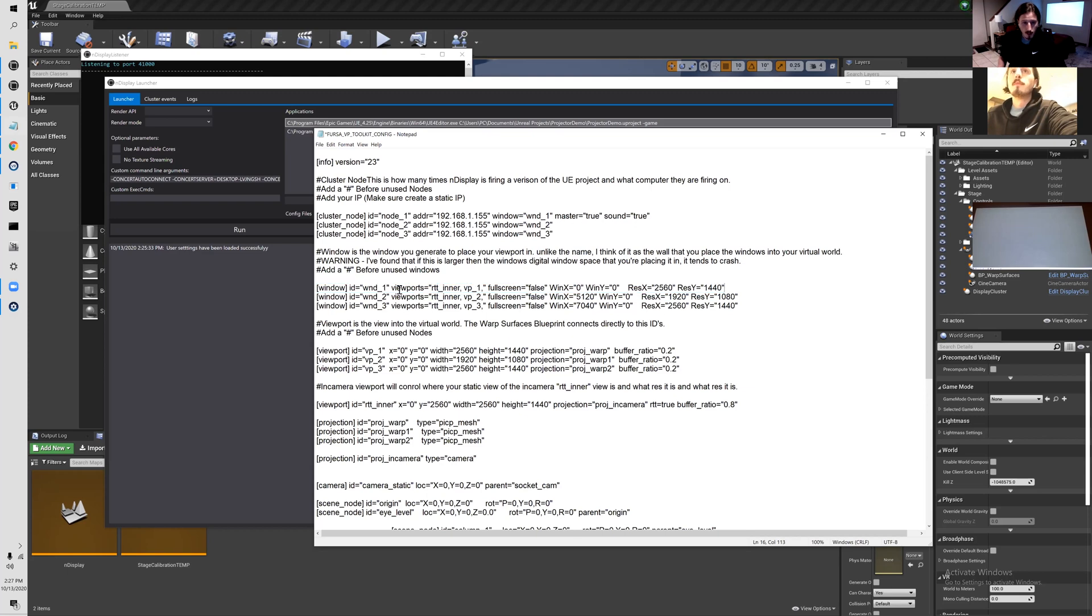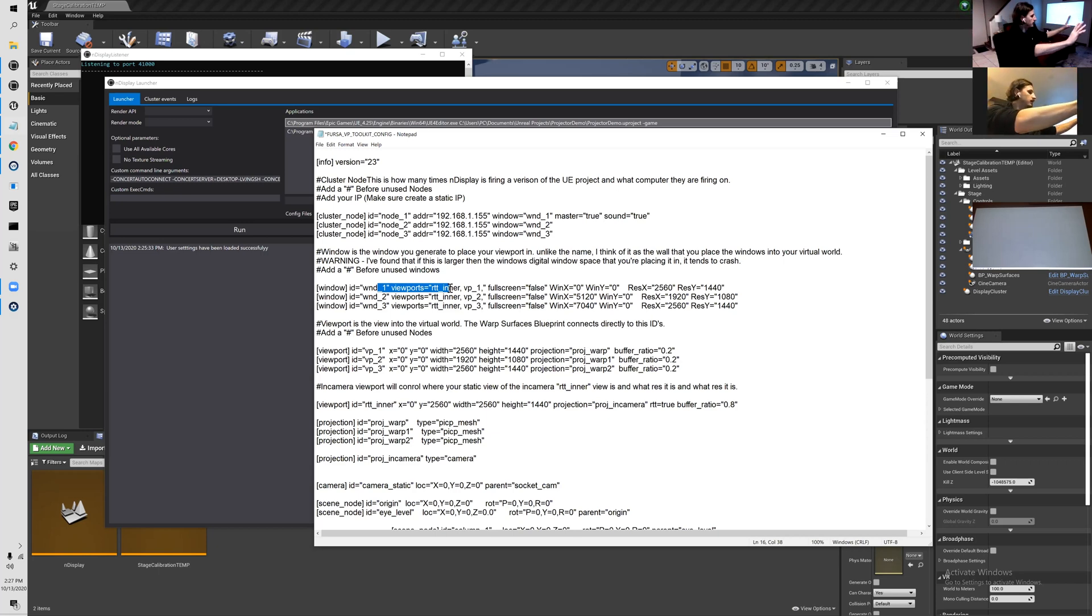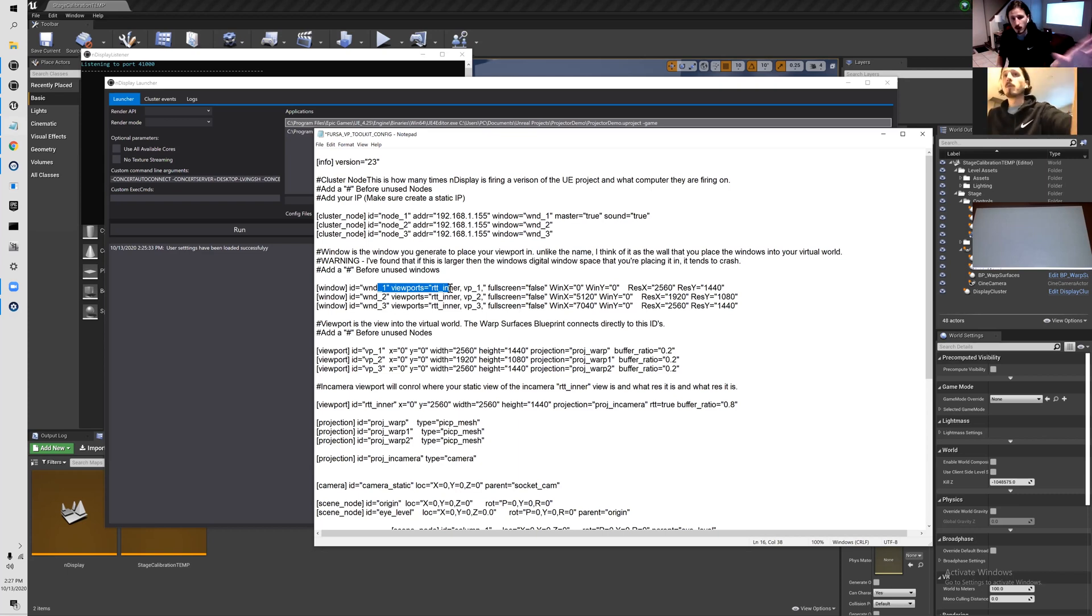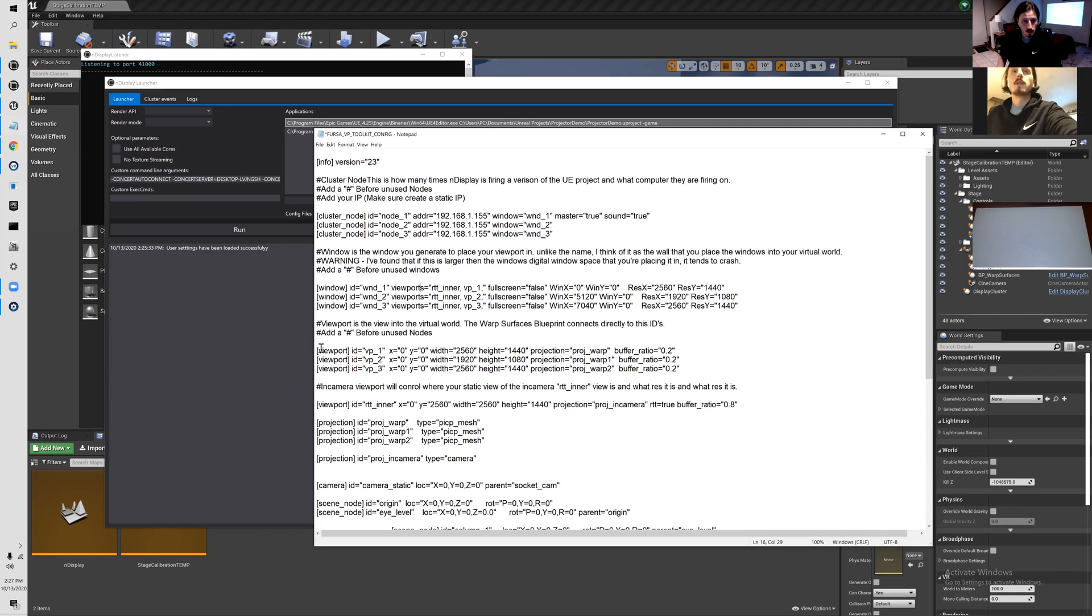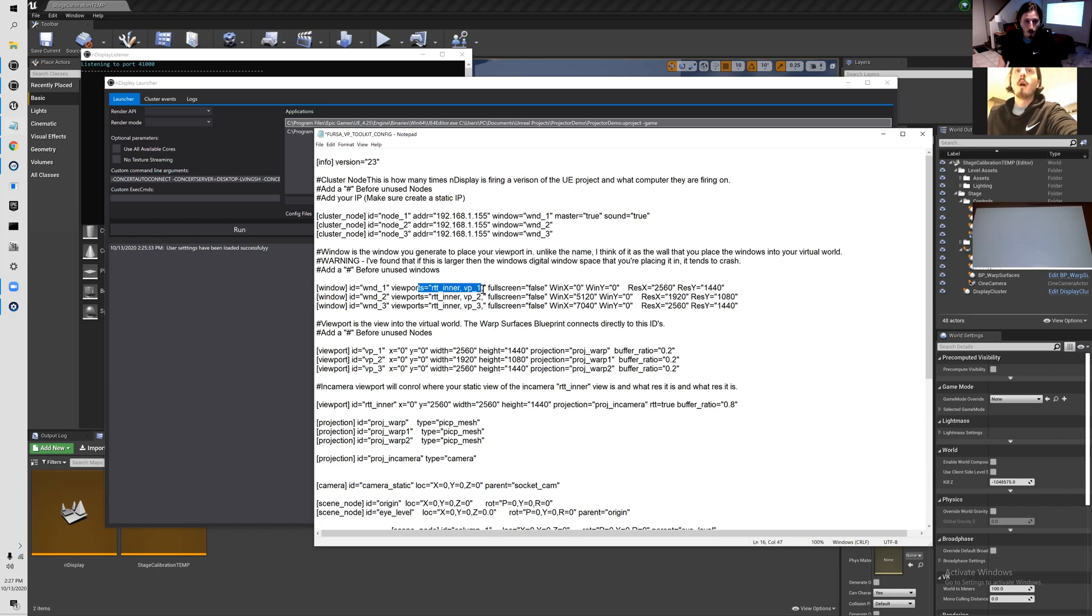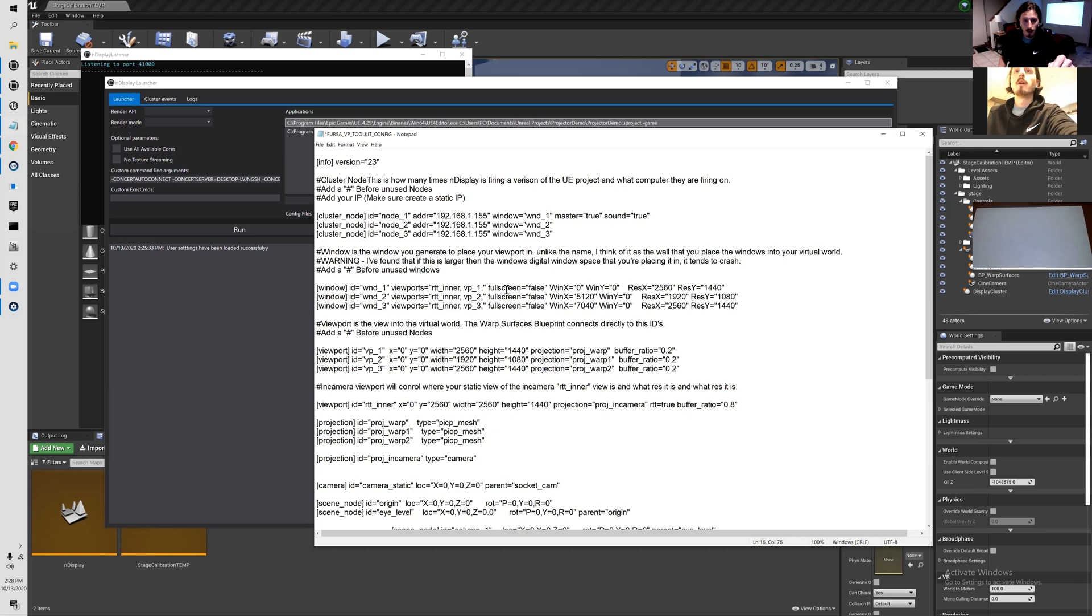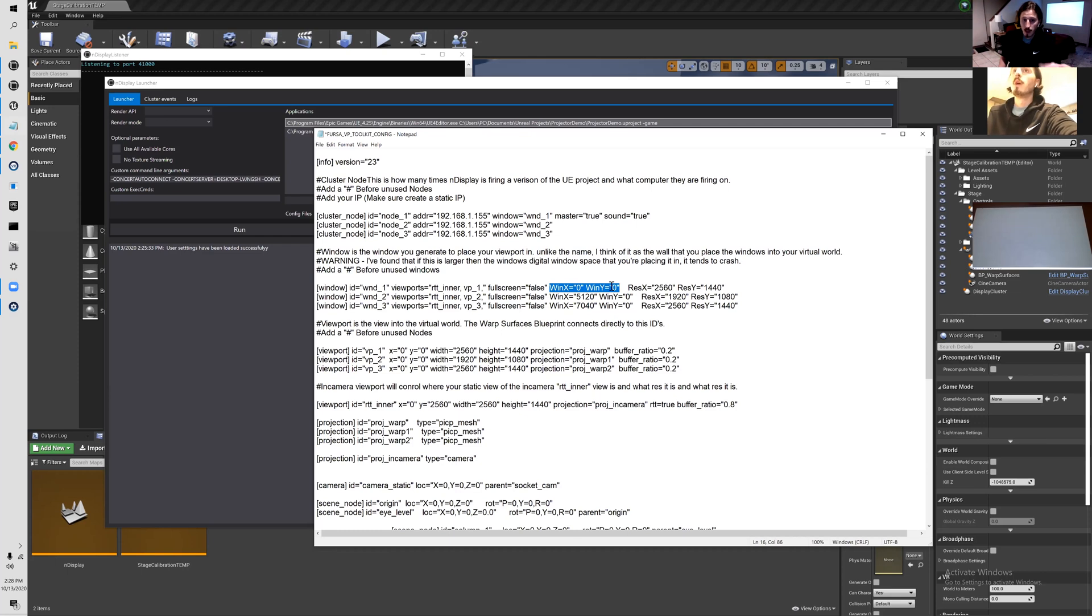The window is generating a window. I like to think of the window as the wall that you're putting it on. You're putting your walls on your windows space and then your viewports live inside of that. The window is going to determine what viewport is rendered in it.